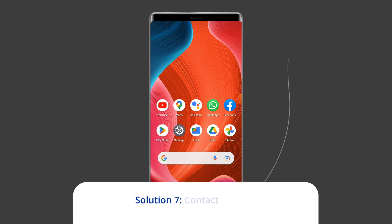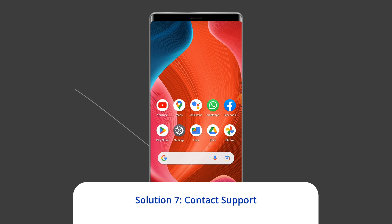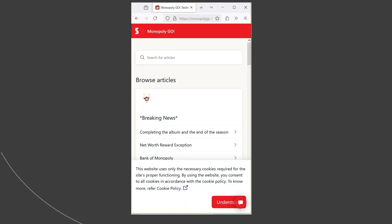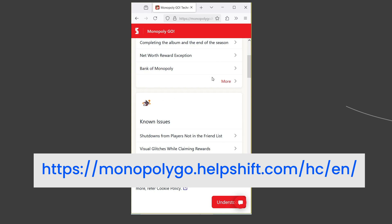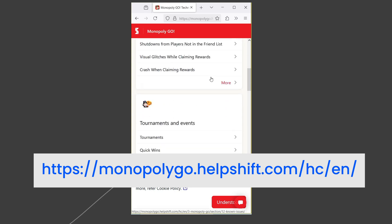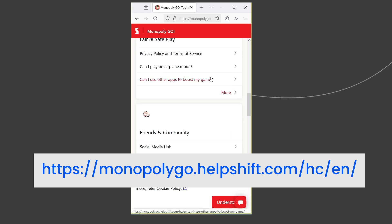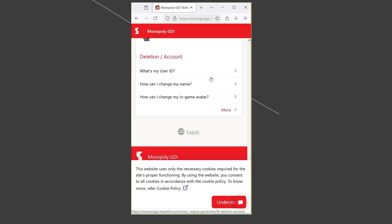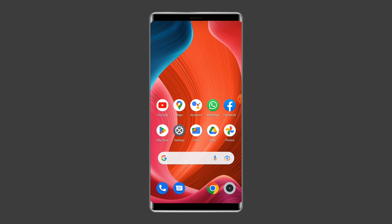Solution seven: Contact support. If you have tried all the solutions and still encounter the Monopoly Go keeps saying no internet connection error on Android, reach out to the support team for further assistance.